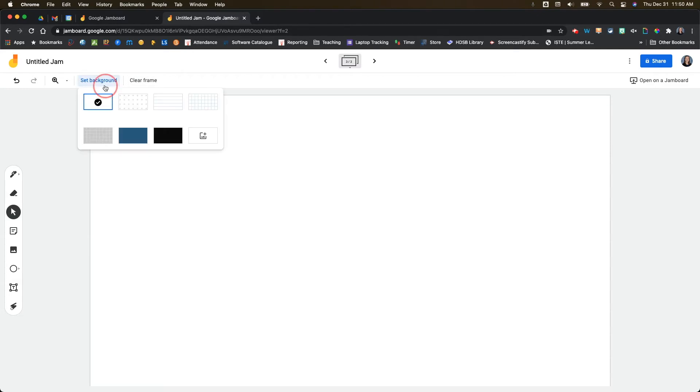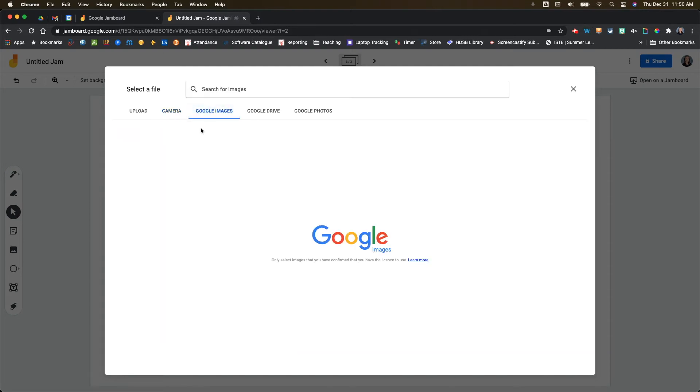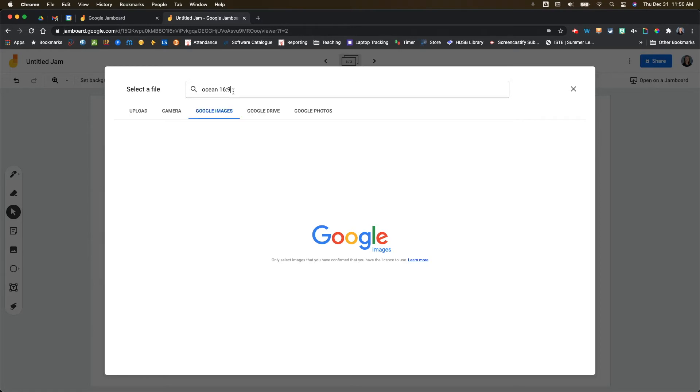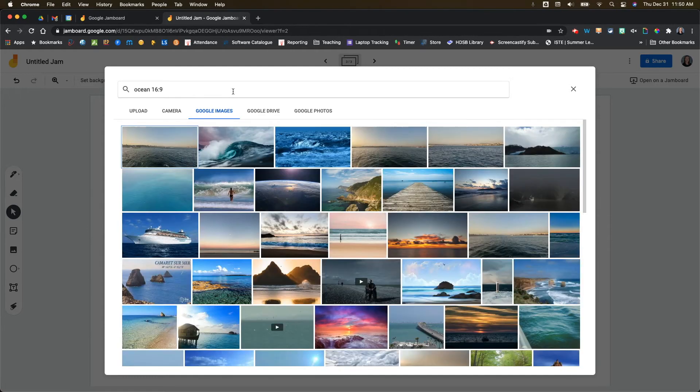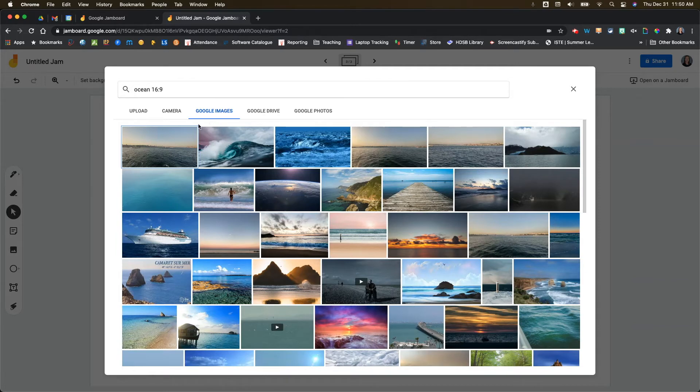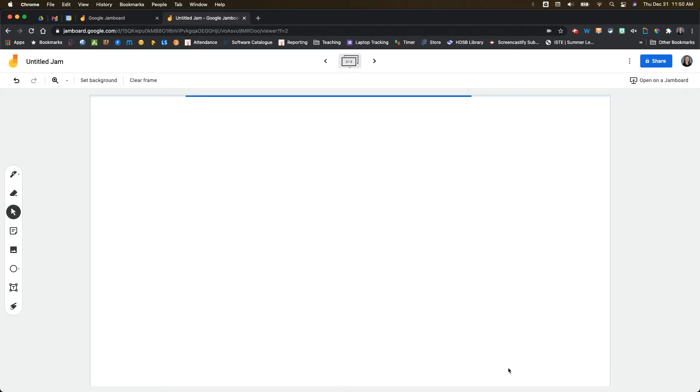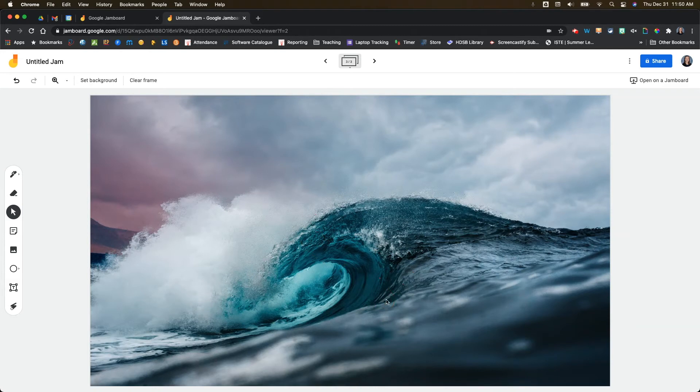If we continue to another frame, if we click on set background again and choose image, the next one over is Google images. What's really nice about this is you can do a Google search. Say I wanted a picture of an ocean. And if you want to make sure you get the right dimensions to make it fill the entire frame, you can add the words 16 to 9. So that's the aspect ratio that will fill the entire frame. Then you can select the image you would like. Say maybe I want this image here, and then I'm going to go to set as frame background. That creates that picture. Again, I cannot move it.